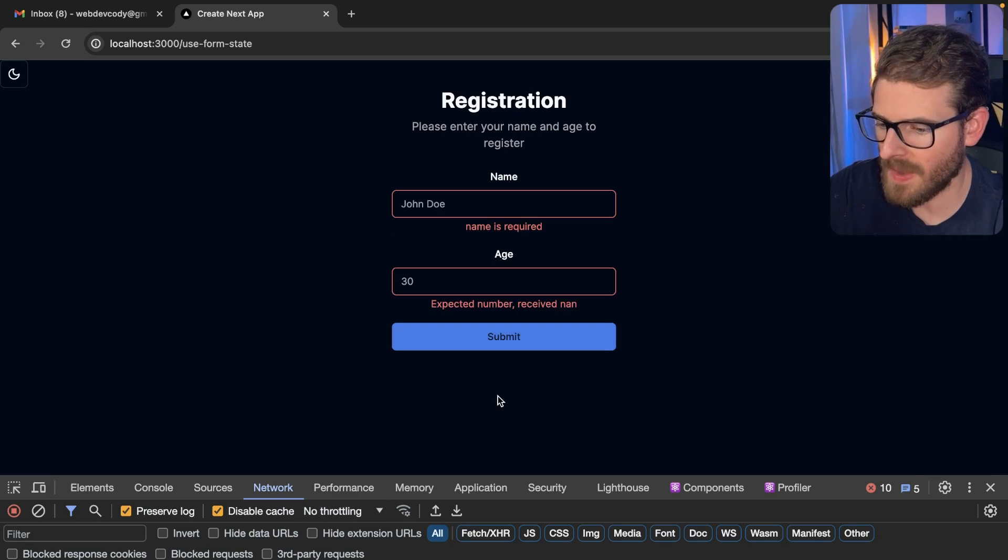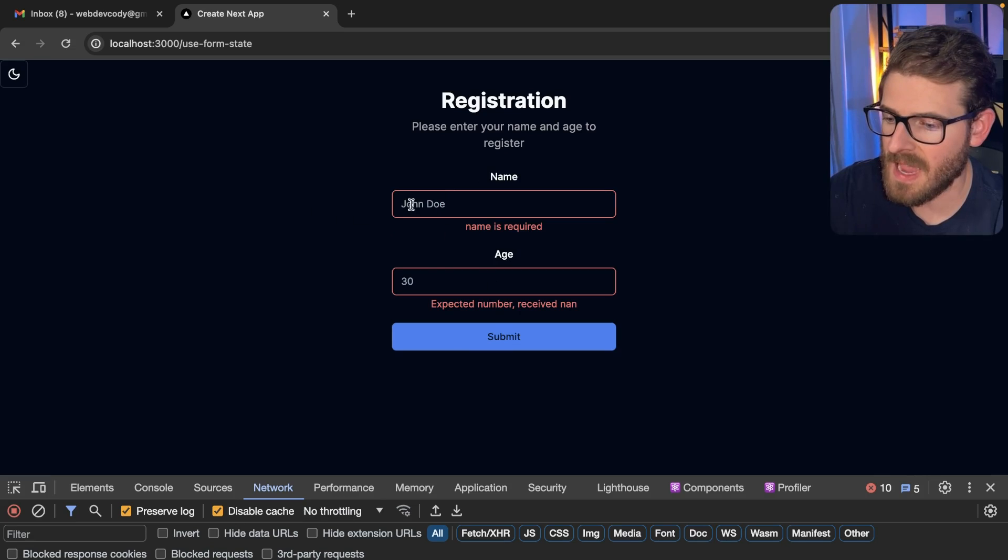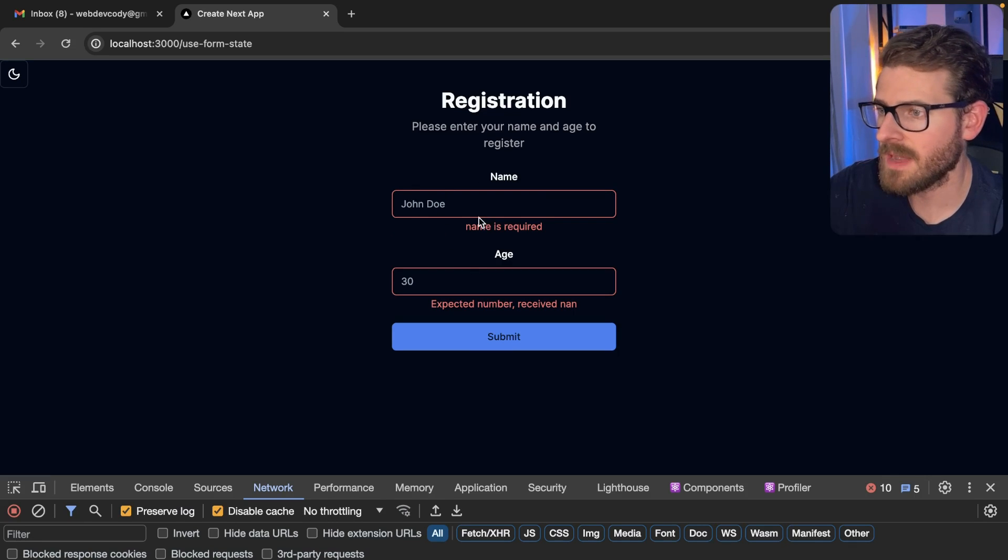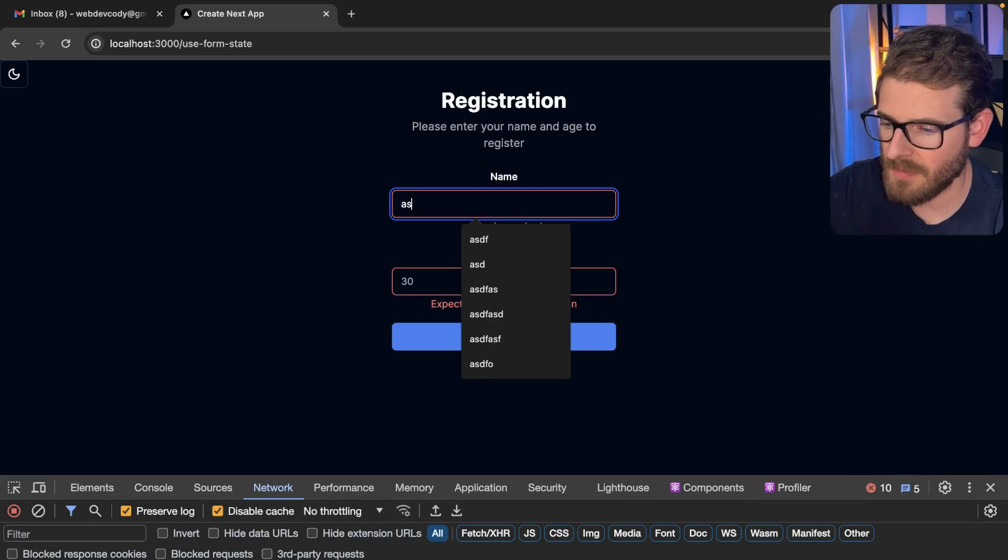So just a demo of what we have. If I submit this form and I don't fill in any information, notice that it gives us some validation errors. That's using Zod behind the scenes. Pretty straightforward.